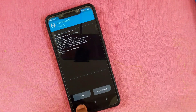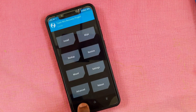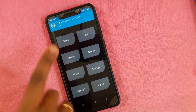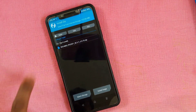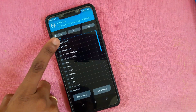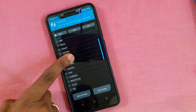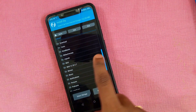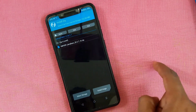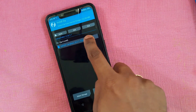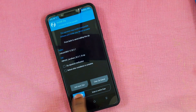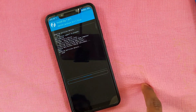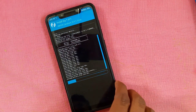After that, go back and tap Install. Choose the file you already downloaded and moved to the folder. Select the ZIP file and swipe to confirm flash.